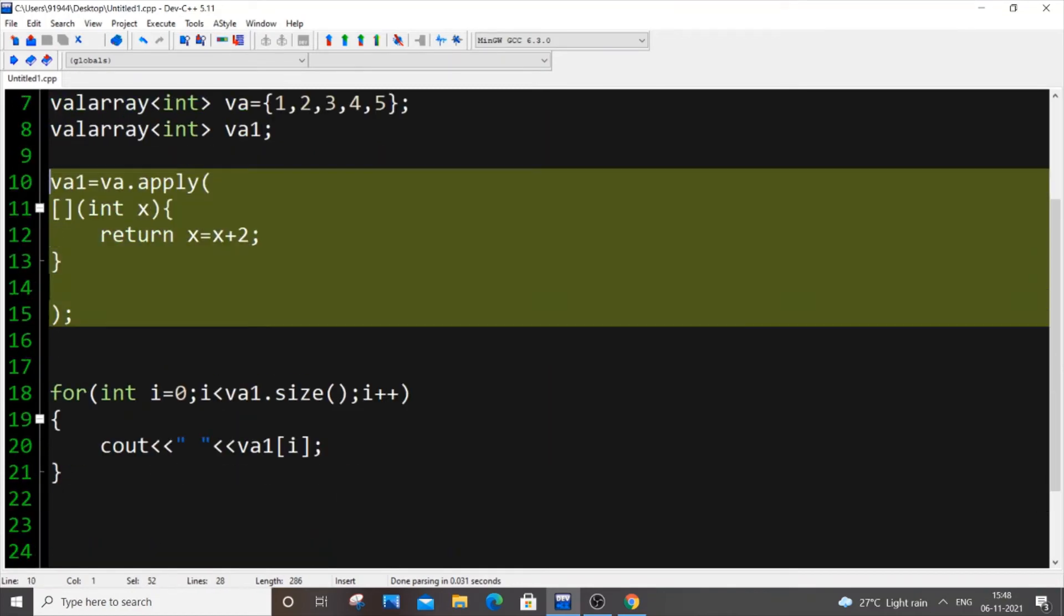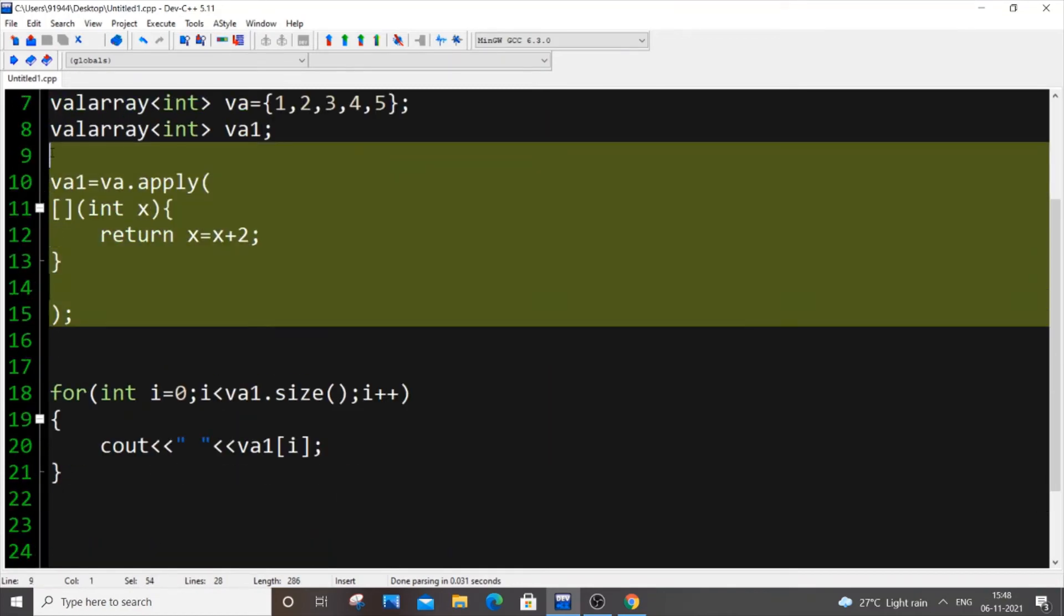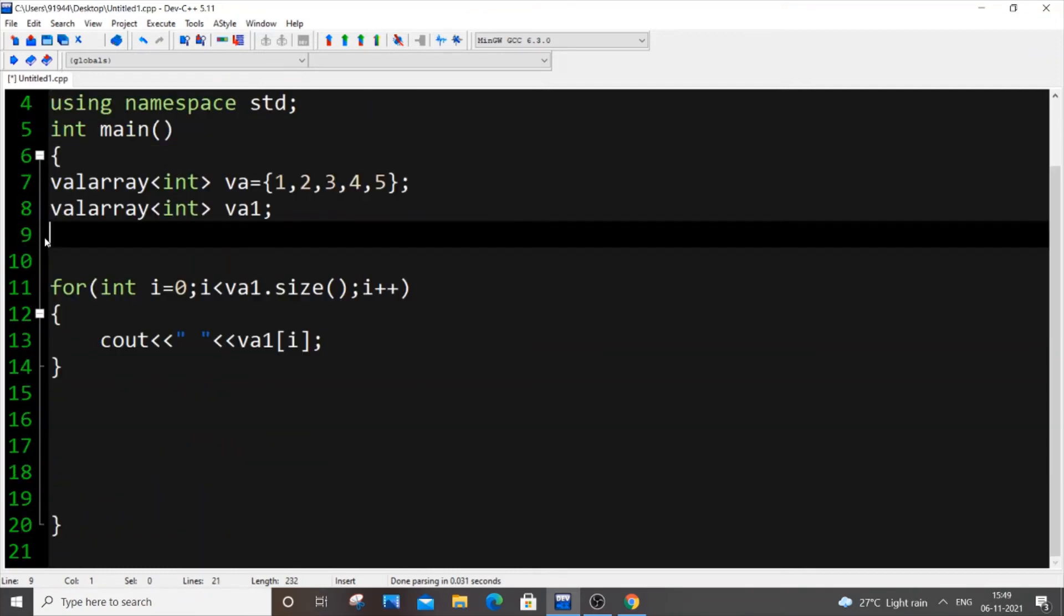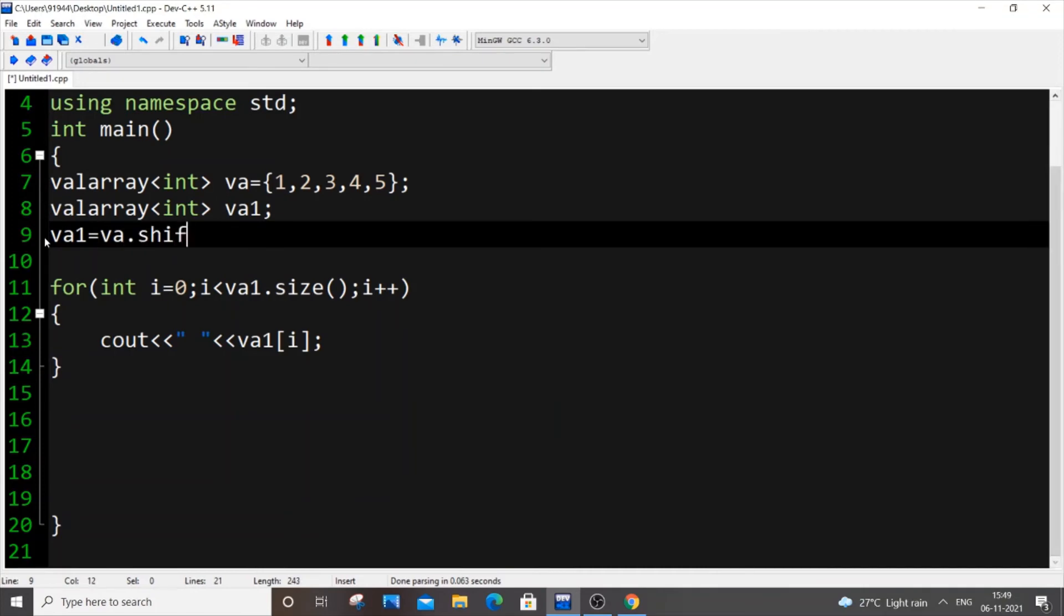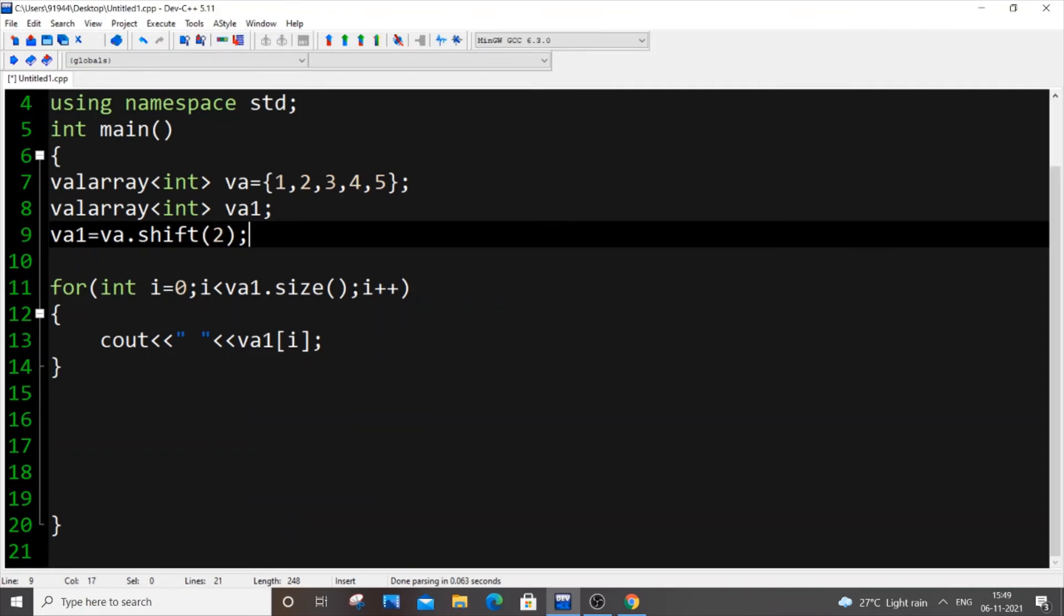Next, I'm going to use the shift operation. It's the same code: va1 = va.shift(2). What this number basically means is that if the number is positive, it shifts left. Here we have positive 2, so it shifts our array twice left. If the number is negative, it shifts right. So we're going to shift our array twice to the left and store in va1.